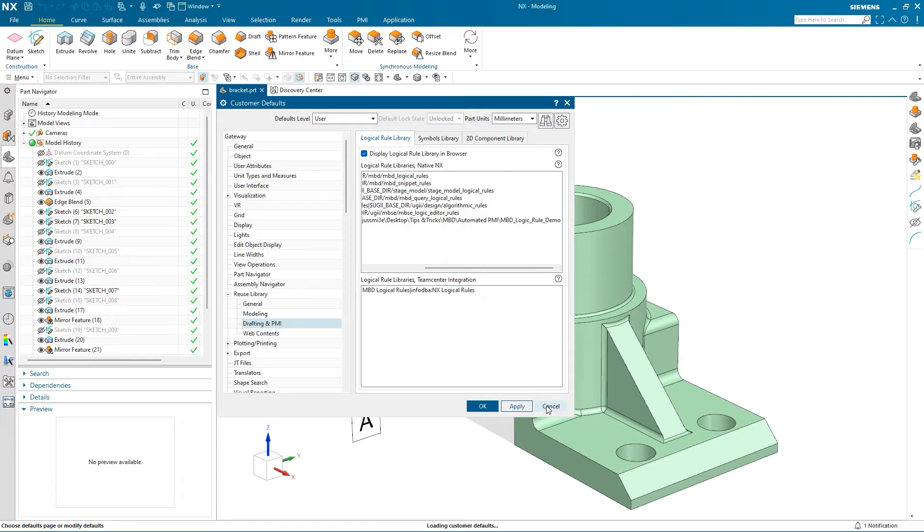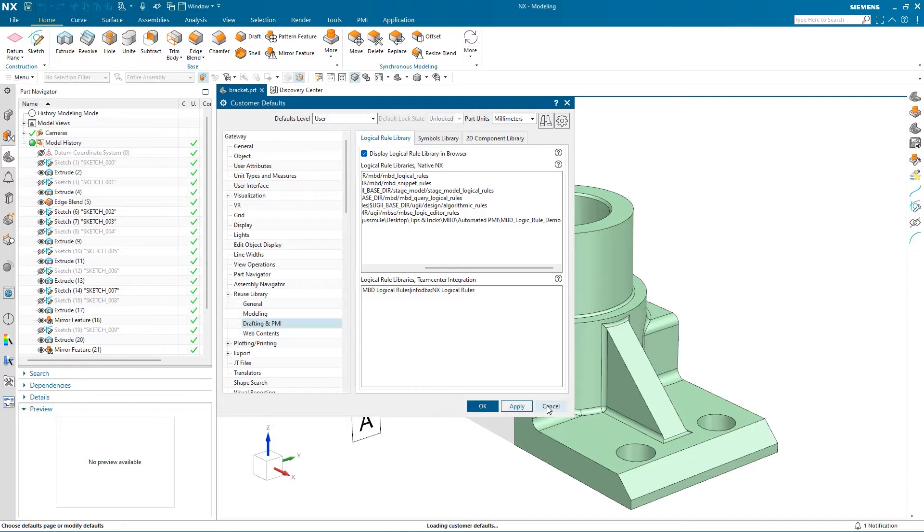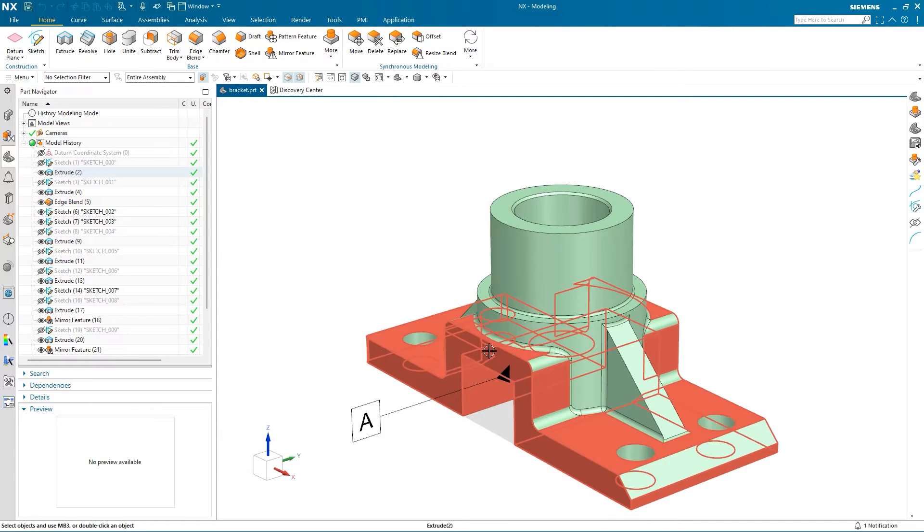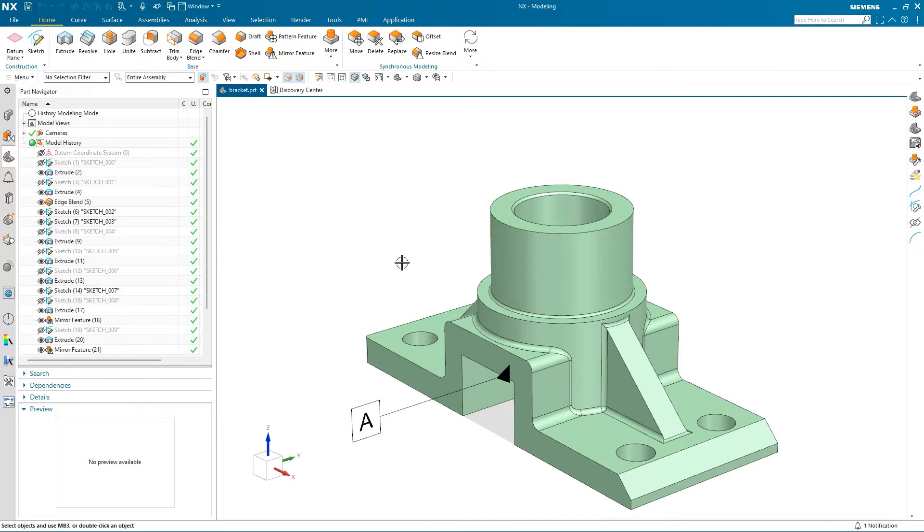For the changes to take effect, after selecting OK or Apply, you'll need to restart NX. However, I'll just hit Cancel since I've already applied these changes.